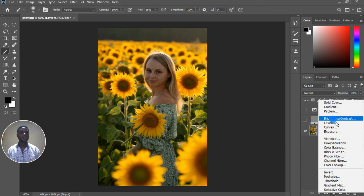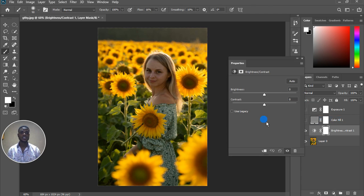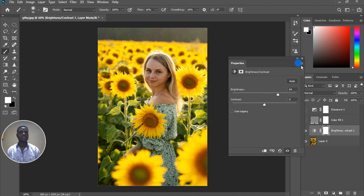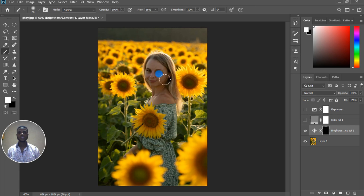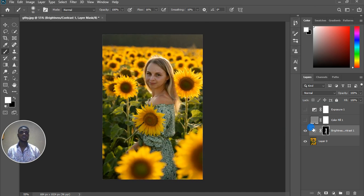Some people actually think the fix is by coming to the Brightness/Contrast adjustment layer, increasing the brightness, then clicking Ctrl+I, taking the brush tool, and brushing over the face with foreground color white. And then they say they've fixed the image — just like so. They start painting over the body and say they're done editing the photo.